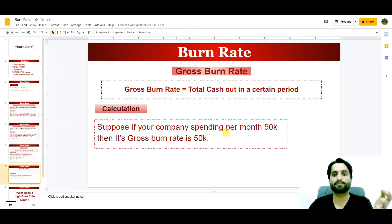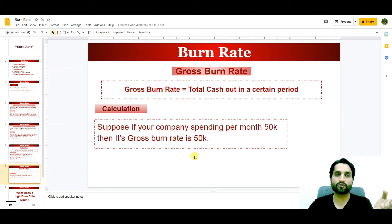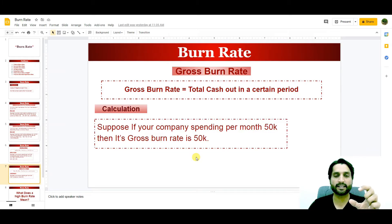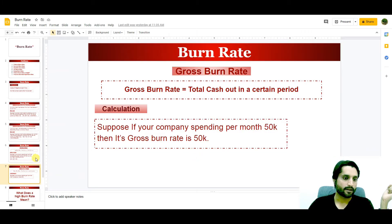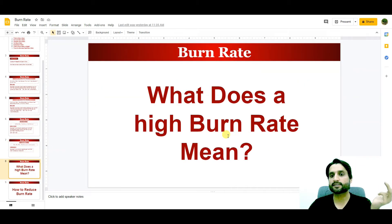If your company is spending $500,000 in a year, dividing $500,000 by 12 will give you the gross burn rate per month.